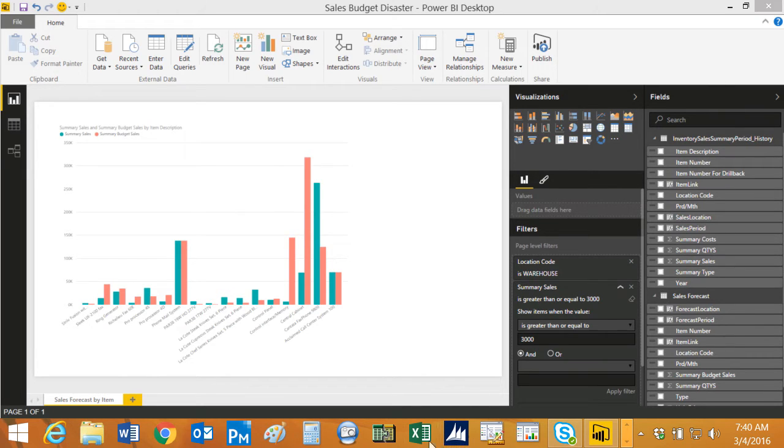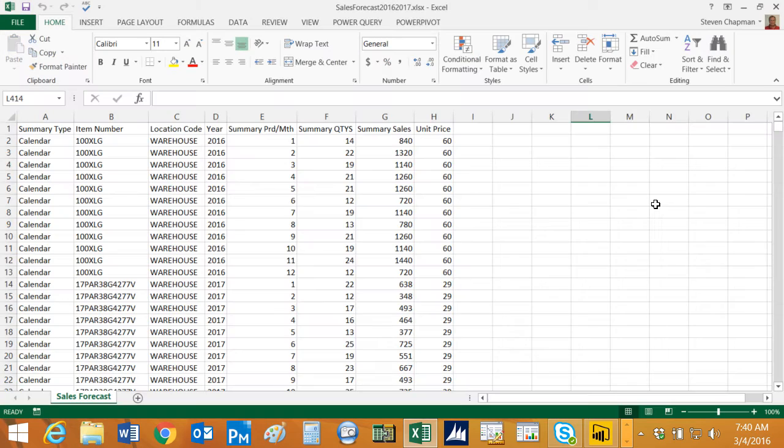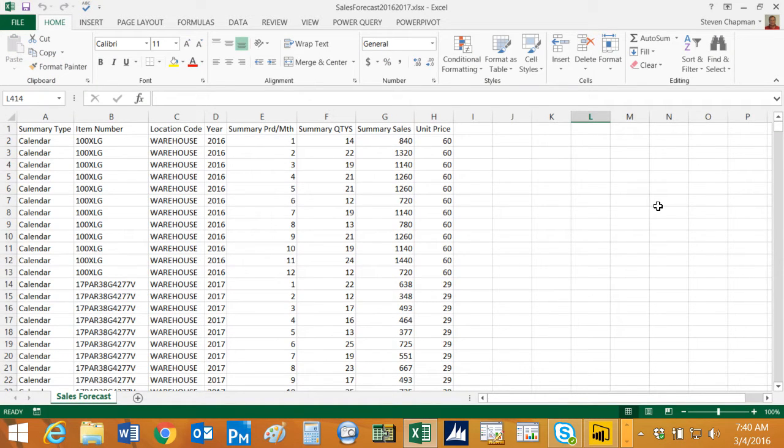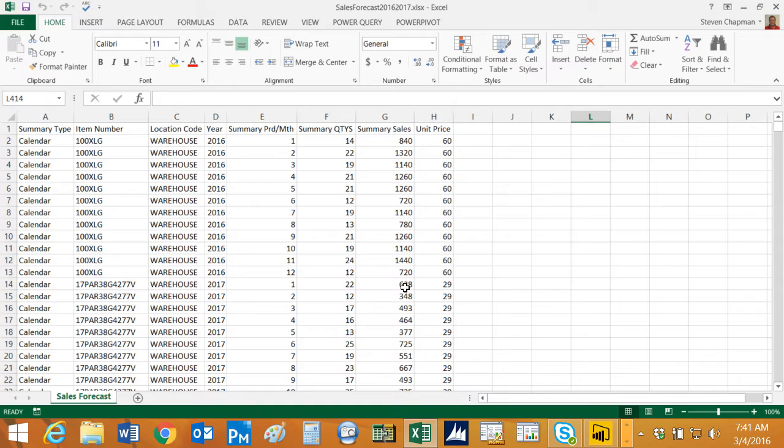Let's take a look at that. This is the Excel spreadsheet that holds my sales forecast data. You can see I've got data here by item number, by year, and by period, and then I've got the actual quantities and I've got the sales budget.